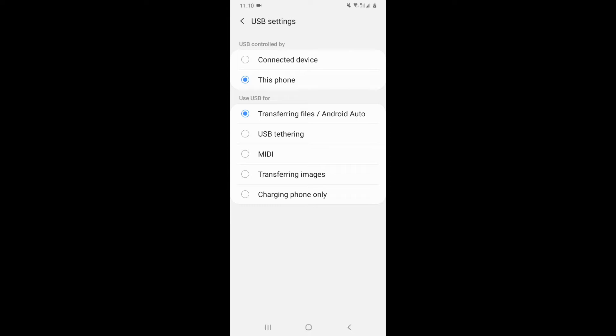So you can use transferring files, Android Auto, transferring images. These two are the main. So yeah, you can see which one works for you.